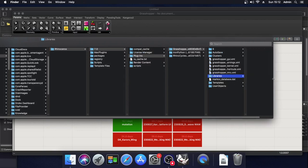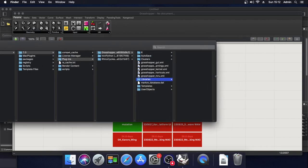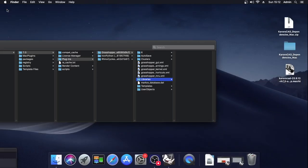Let me pull this across here. As you can see, there's currently nothing in this Libraries folder on this installation. So I'm just going to minimize Grasshopper and Rhino.